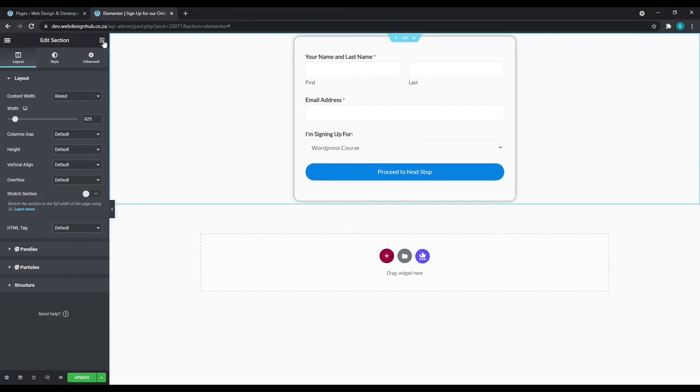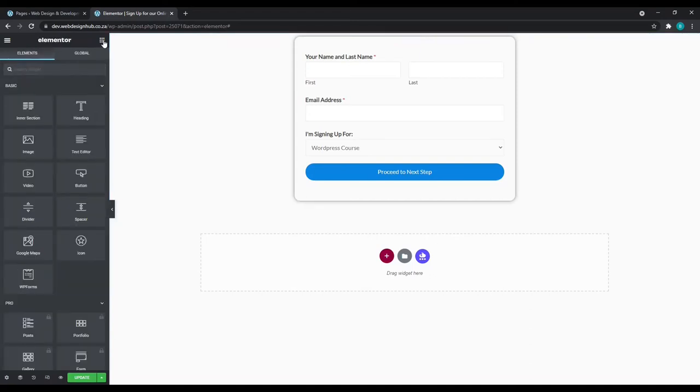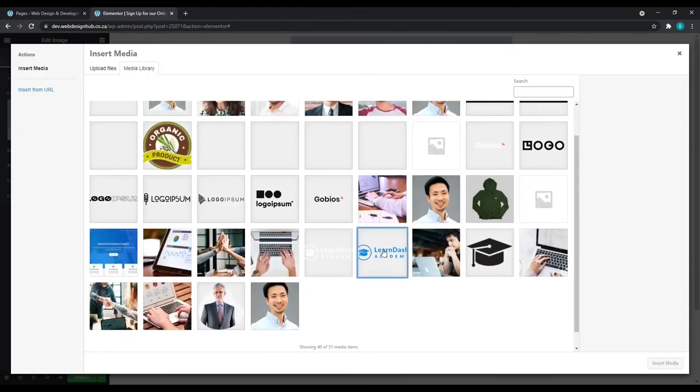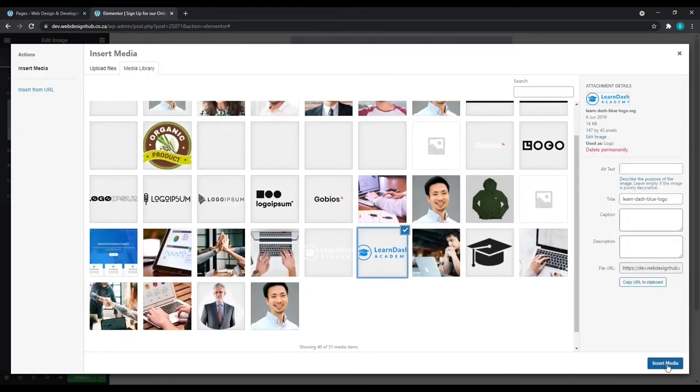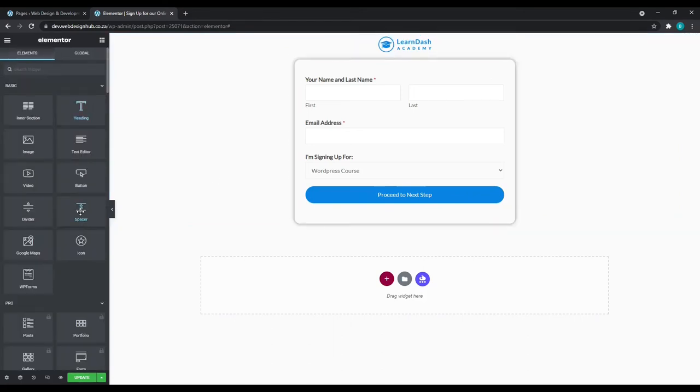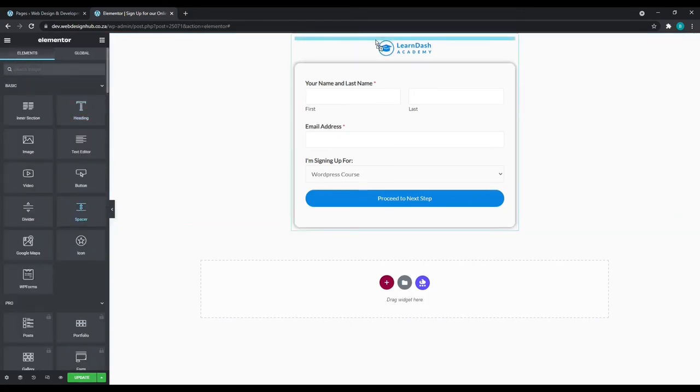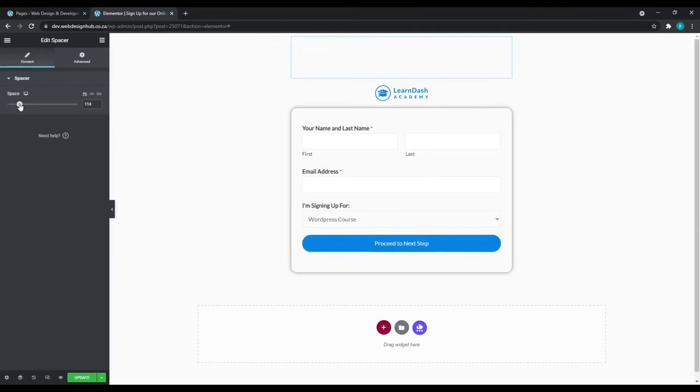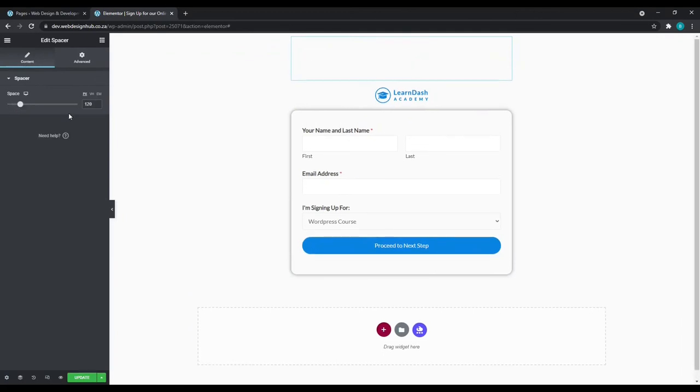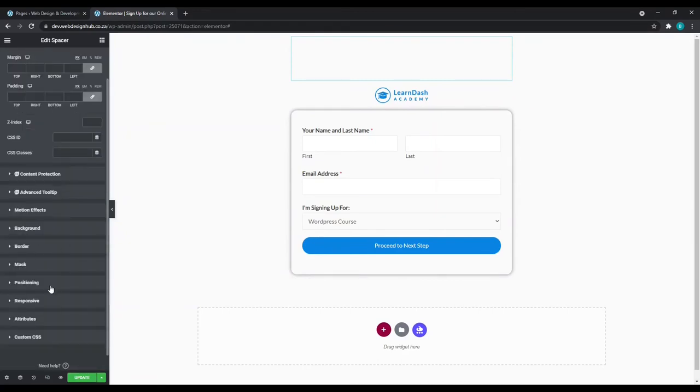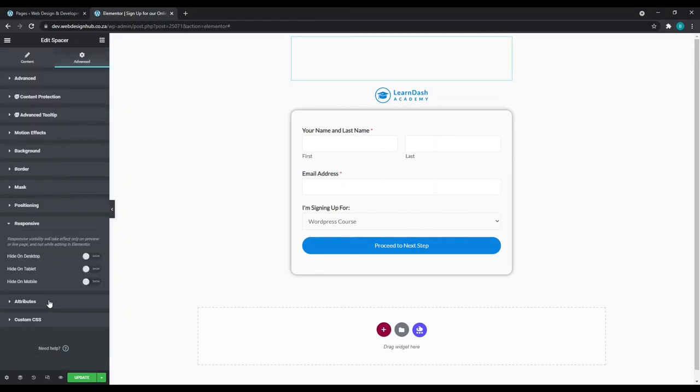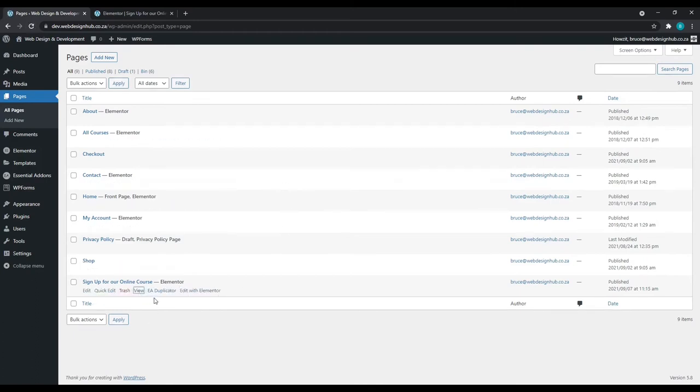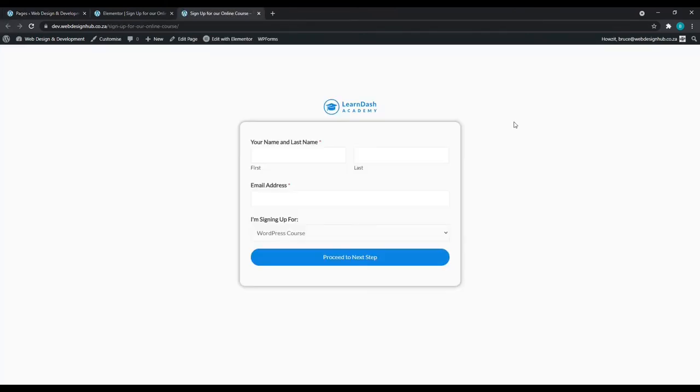Next, we can go back to the widget section and we can add an image, add it to the top. I'll select our logo and insert the media. And I'm just going to add a spacer. I'd recommend around about 120 pixels. I'm going to also go to advanced and then we'll hide the spacer by choosing responsive and hide it on tablets and mobiles. Next, we can click update. And back in our pages, we go to view this page. You'll see that it's neatly positioned here.